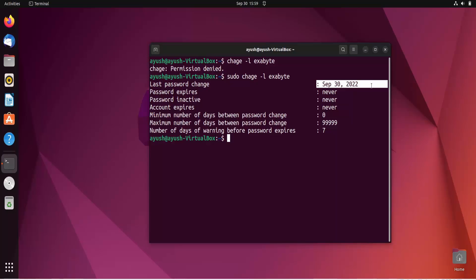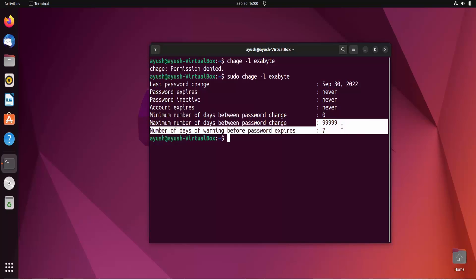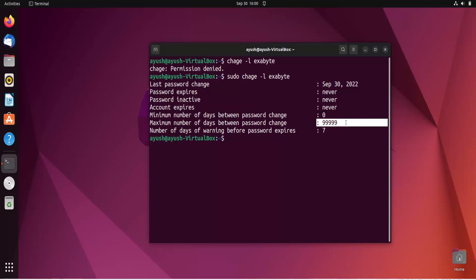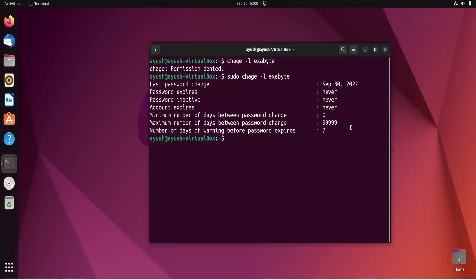As you can see, the last password change is 30 September, which is today's date. Password expires: never. Account expires: nothing is added. Minimum number of days between password changes is zero by default, maximum is 99999, which calculates days from 1970. The warning field means you get a warning 7 days before the password expires.